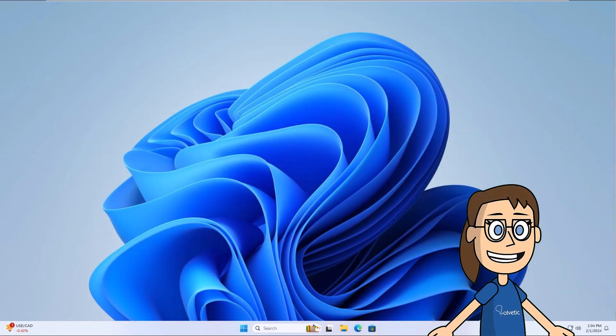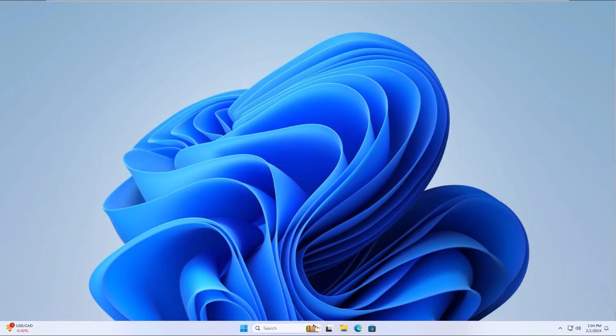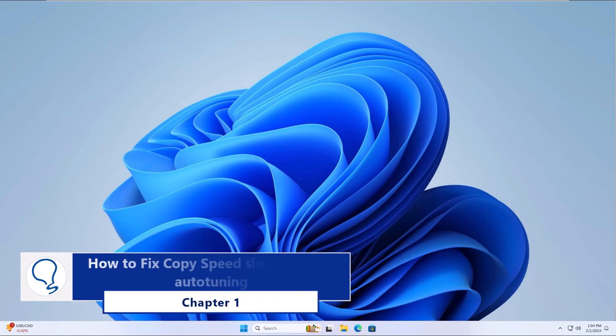Today in Solvetic we will see how to fix copy speed slow. Chapter 1, How to Fix Copy Speed Slow Disabling Auto-Tuning.